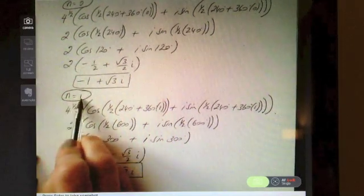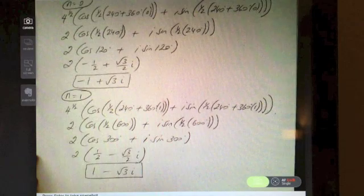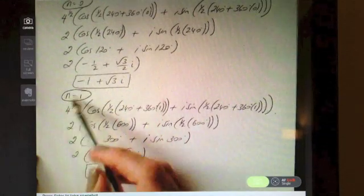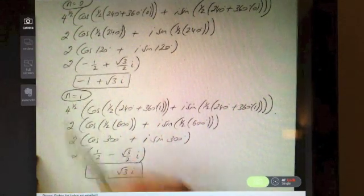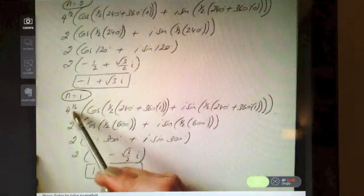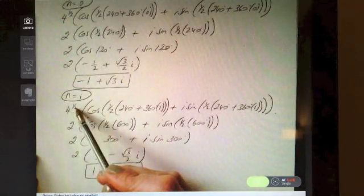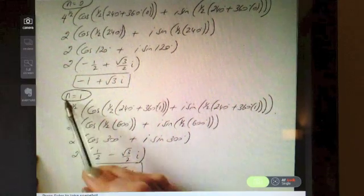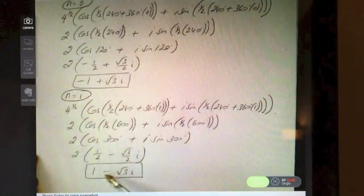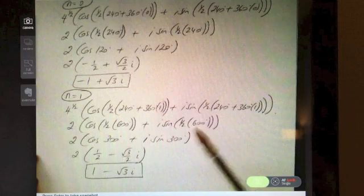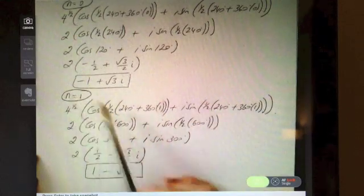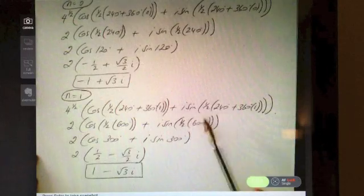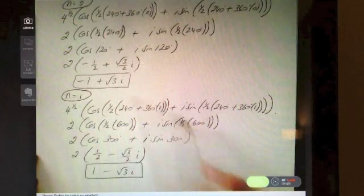If you went n = 2 — because if you were looking for a third solution, you would just do n = 2, and so on — in this case you would just end up with one of these answers back again, so you'll know to stop. Power of a half gives two solutions; power of a third gives three solutions; power of a quarter gives four solutions. And there are your two final answers.